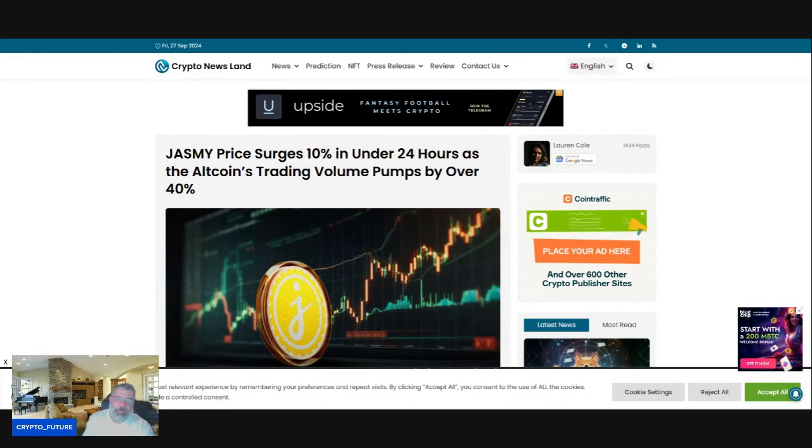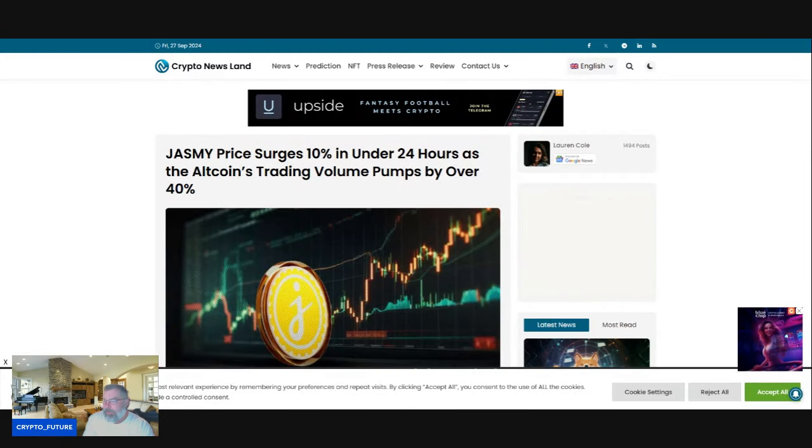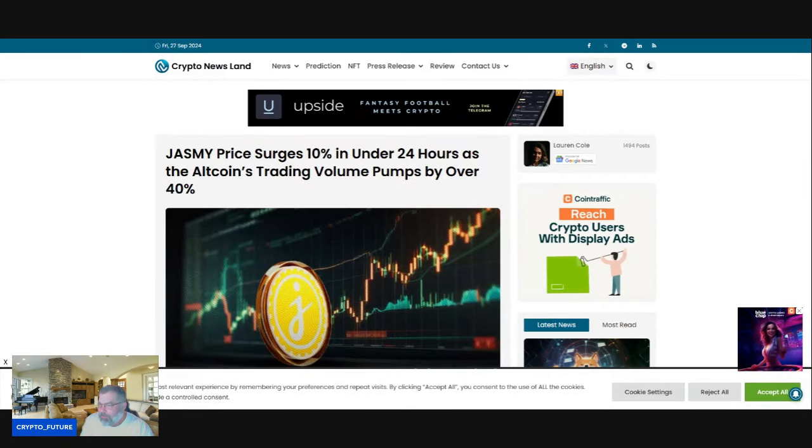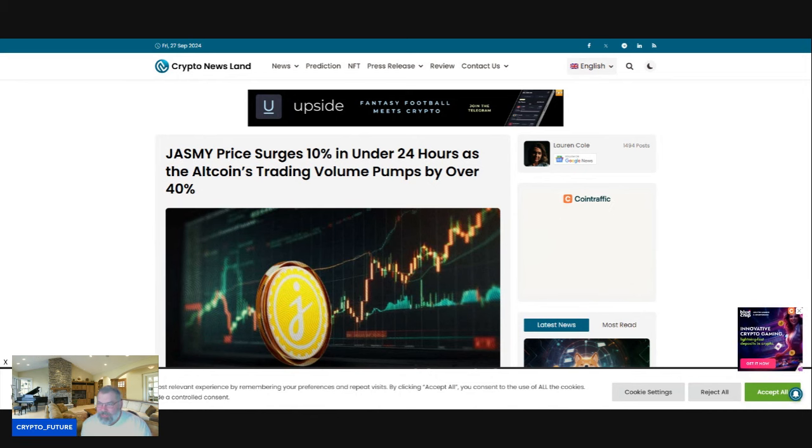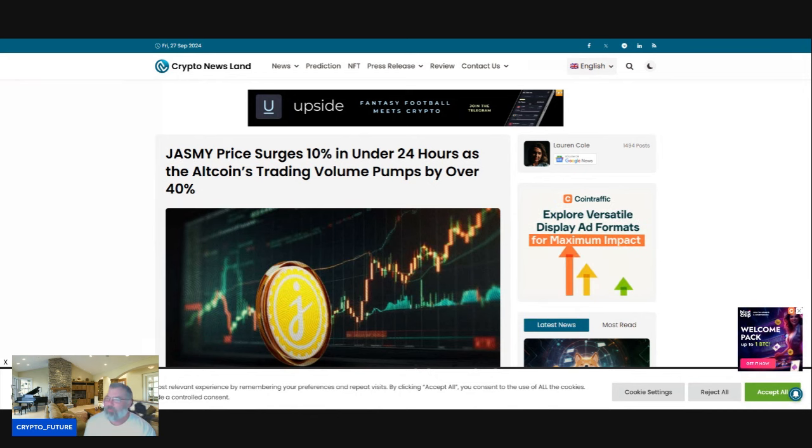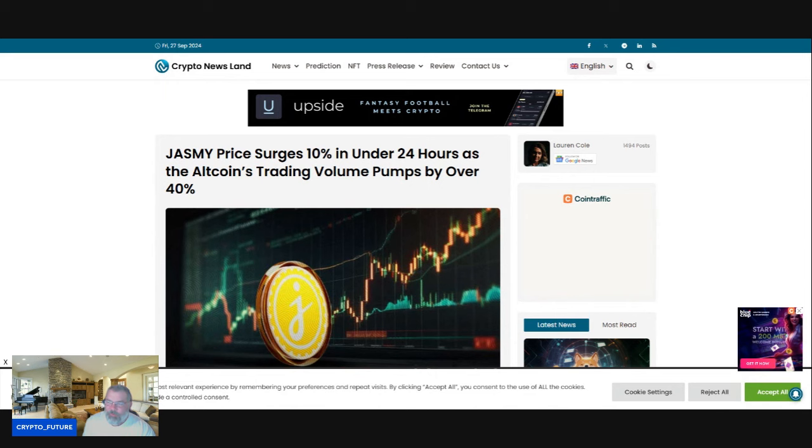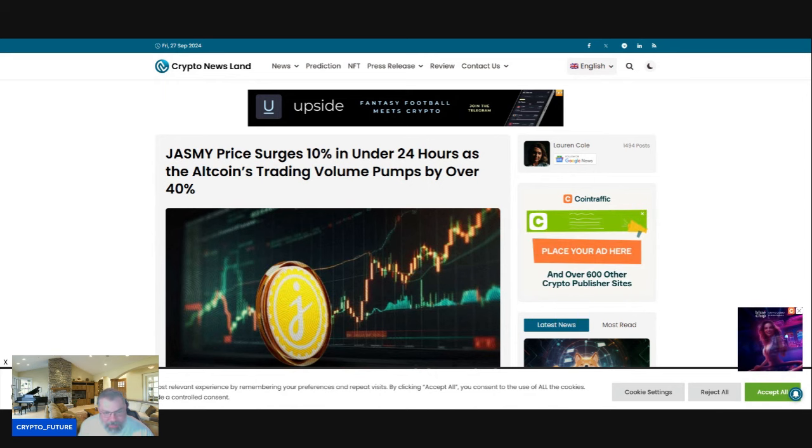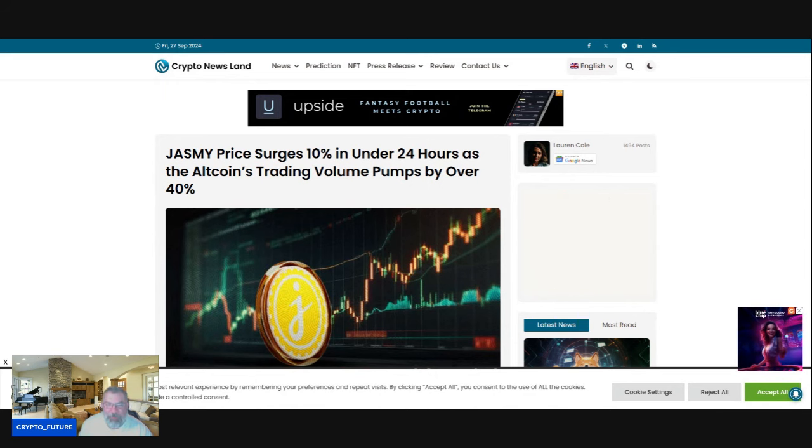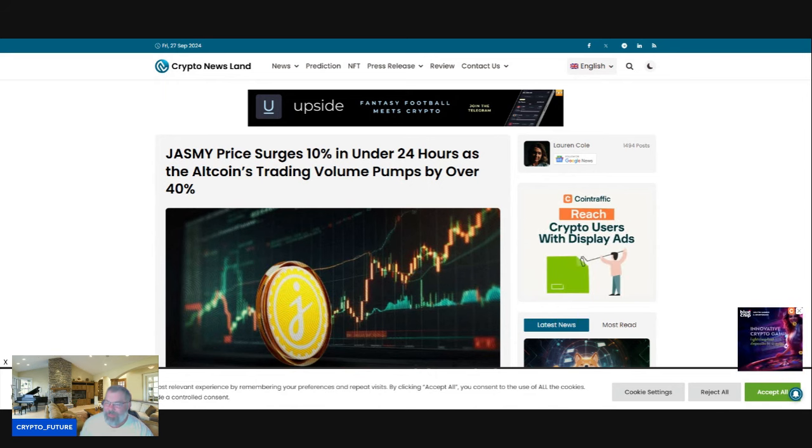What is going on with the altcoin market? Bitcoin's over $66K, Jasmine has surged over 10% in 24 hours, and the volume on altcoins is up 40%. We're going to have a look at all of it, but first we've got to play the intro.